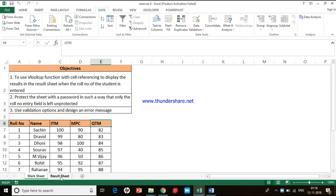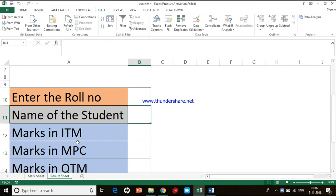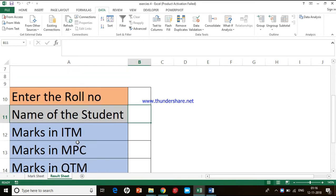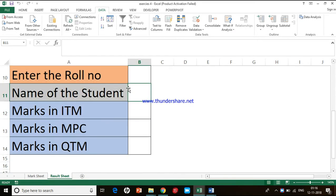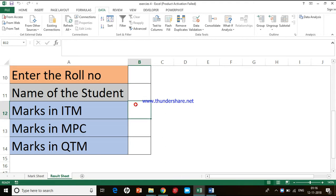I have created another sheet called Result Sheet where I created a template. The student will enter a role number here, and then Excel should fetch the student's name pertaining to that role number. It should also fetch the marks of the three subjects related to that particular role number. In order to do that, we are going to use the VLOOKUP function.